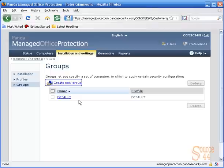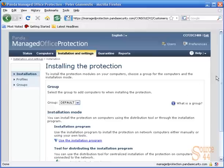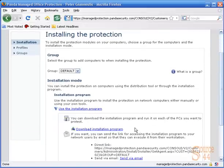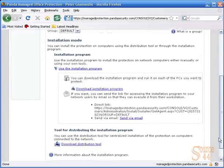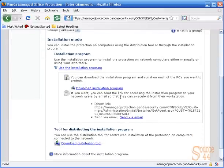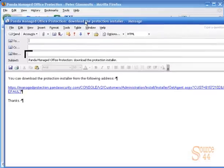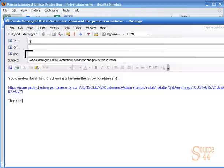We're going to keep the defaults and move forward into installation. You'll see there are a couple of different ways you can install this. You can email a user directly, which is what we're going to do in this video, or you can download the distribution tool and push it out via GPO or whatever it may be. We're going to click on the 'send via email' link, which opens up our email application, and we're going to email this to peter@theacademy.ca.